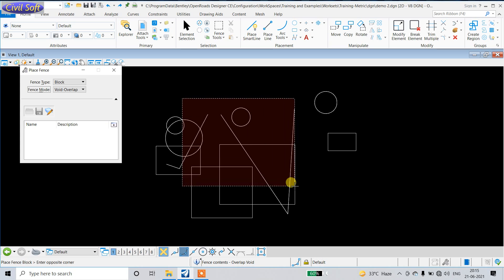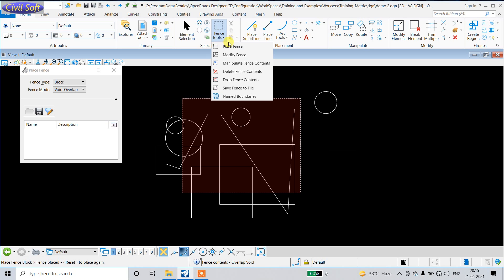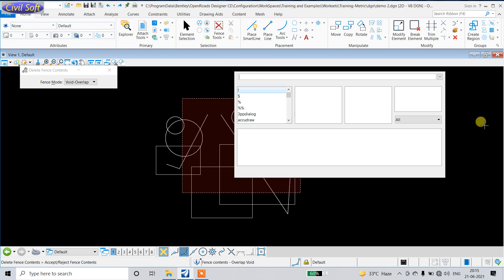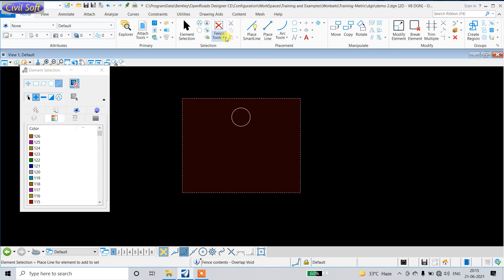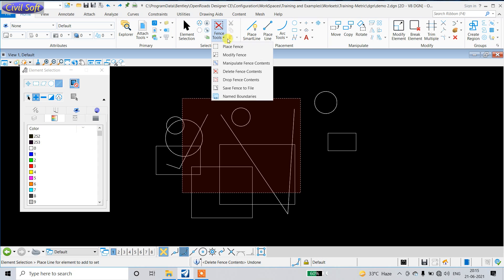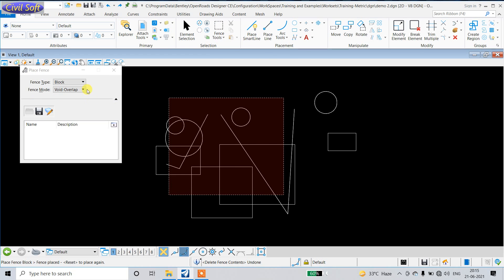This time I am going to use 'Void and Overlap' mode. In Void and Overlap, all elements outside or overlapping the fence will be deleted. And lastly, 'Void and Clip' mode — in this mode, only elements completely outside the fence and parts of elements outside and overlapping the fence are deleted.